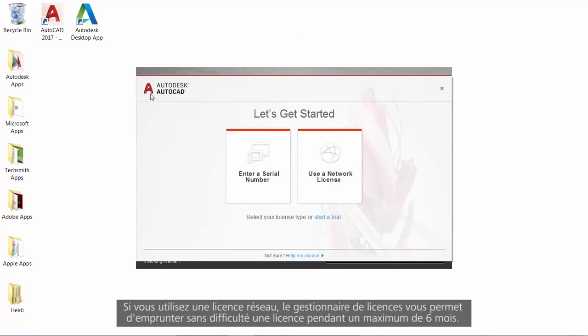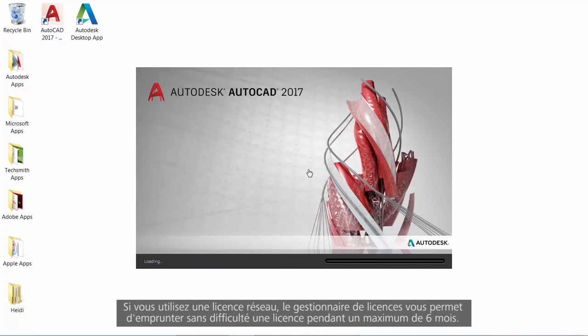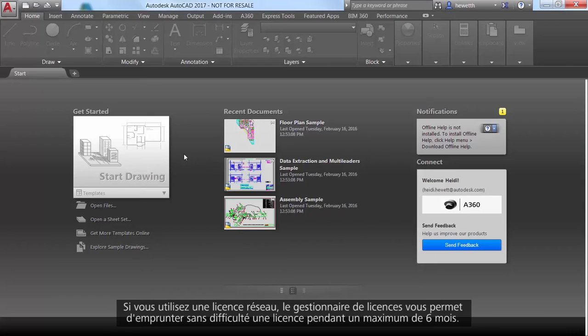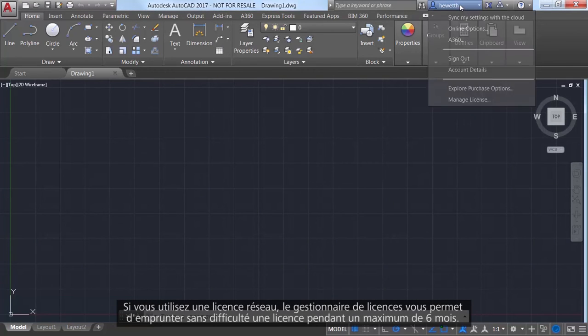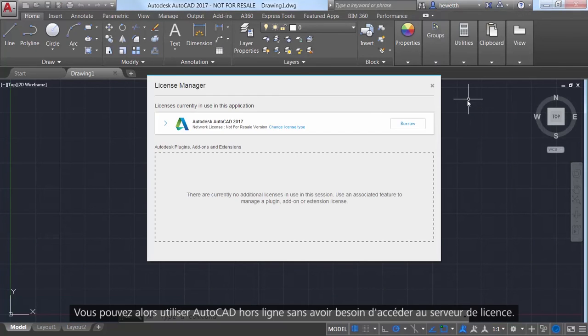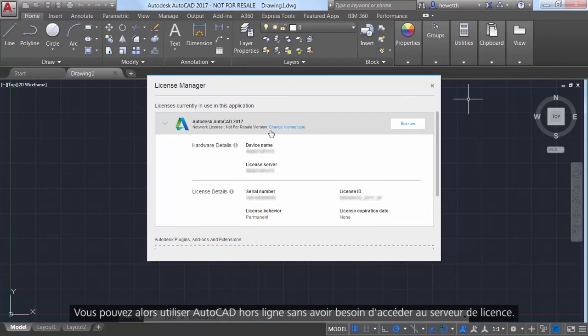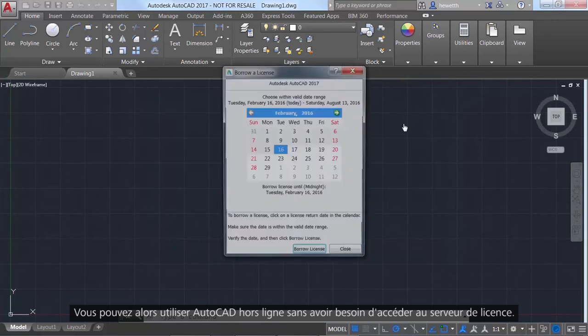If you're using a network license, the License Manager enables you to easily borrow a license for up to six months so you can temporarily use AutoCAD offline without access to the license server.